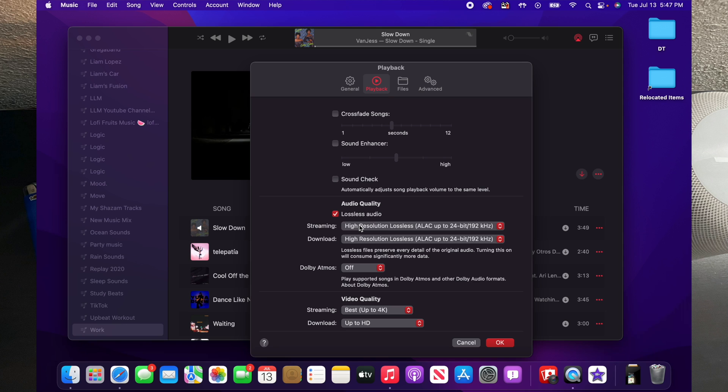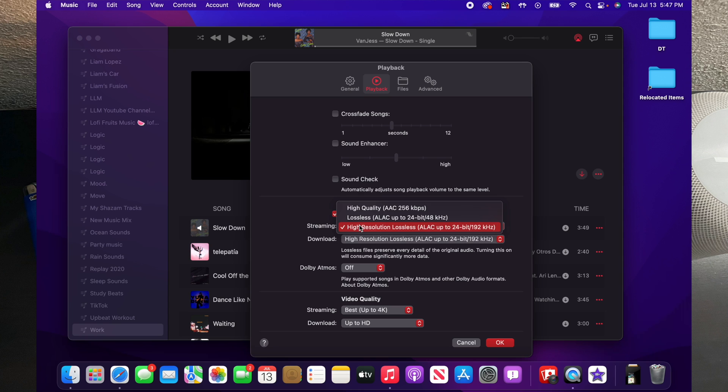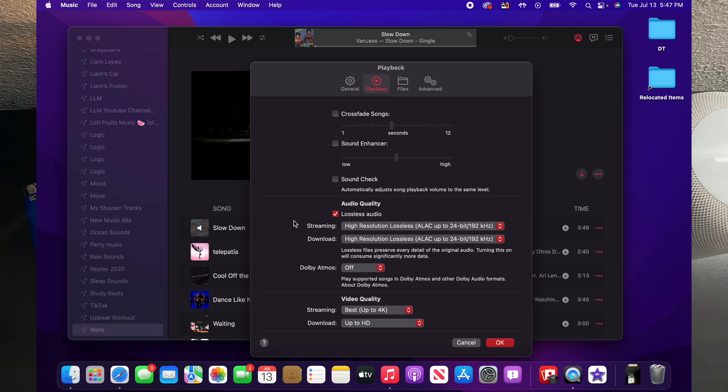Lossless does not currently stream over Bluetooth. Additionally, for high resolution lossless compared to just standard lossless, you do need extra equipment in order to listen to that music because it's way less compressed, and being that it's way less compressed, you have to have like audio converter and such to actually be able to enjoy that audio.